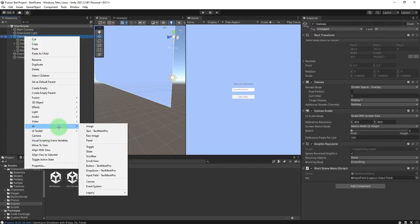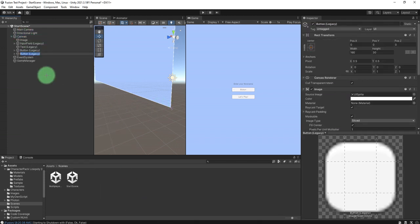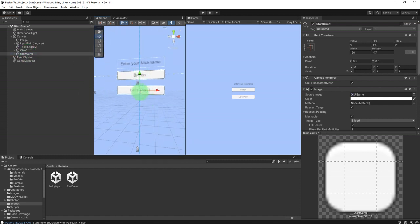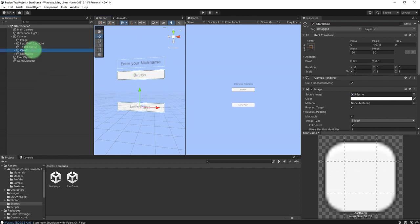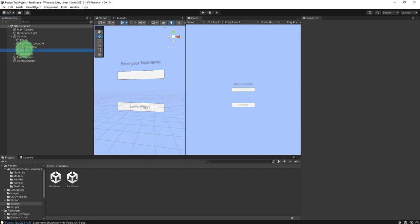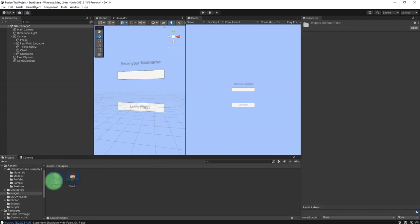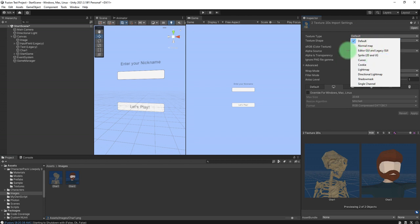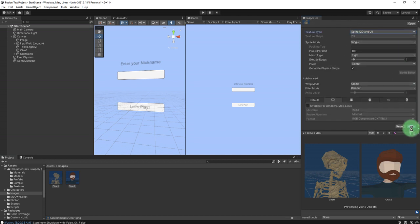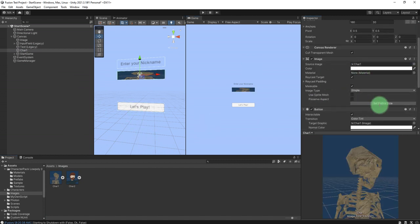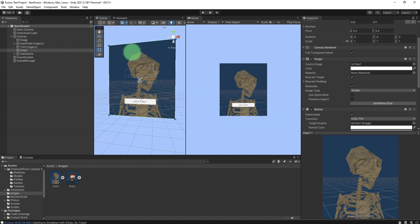Then we go to the start scene menu and add two buttons for choosing the character — character one and character two. I delete the text and set my character screenshots as sprites. They have to be Sprite 2D, so I apply that, set the sprite, set native size, and scale it down.